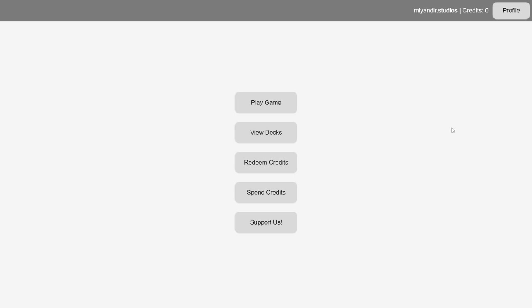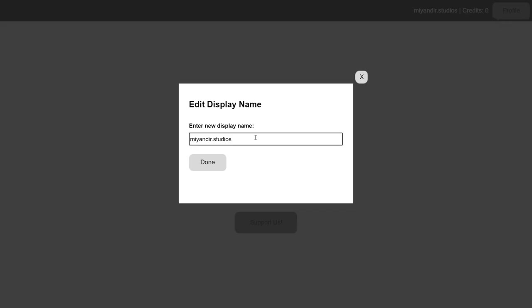Once you've registered, you can go ahead and choose a new display name, if you wish. You can do so by clicking the profile button on the top right, selecting Edit Display Name, and entering your new name.